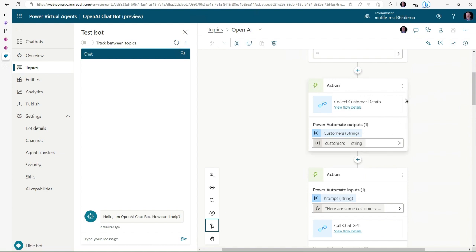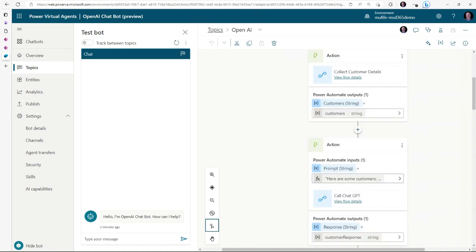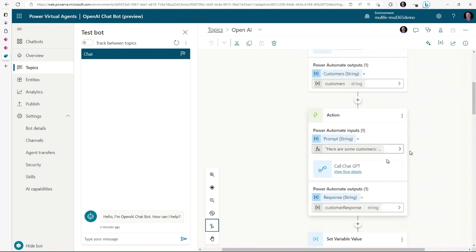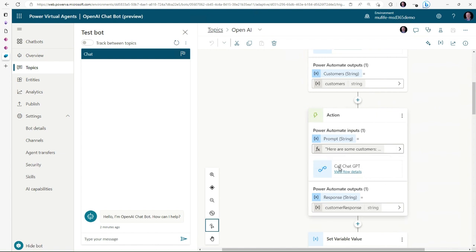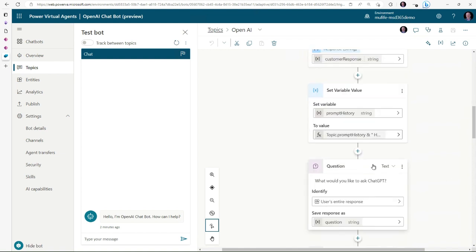What it's doing is starting off by getting a list of customers from Power Automate. I'm doing a simple query there and then we send that information through into ChatGPT through the ChatGPT API, so I'm passing through the customers.